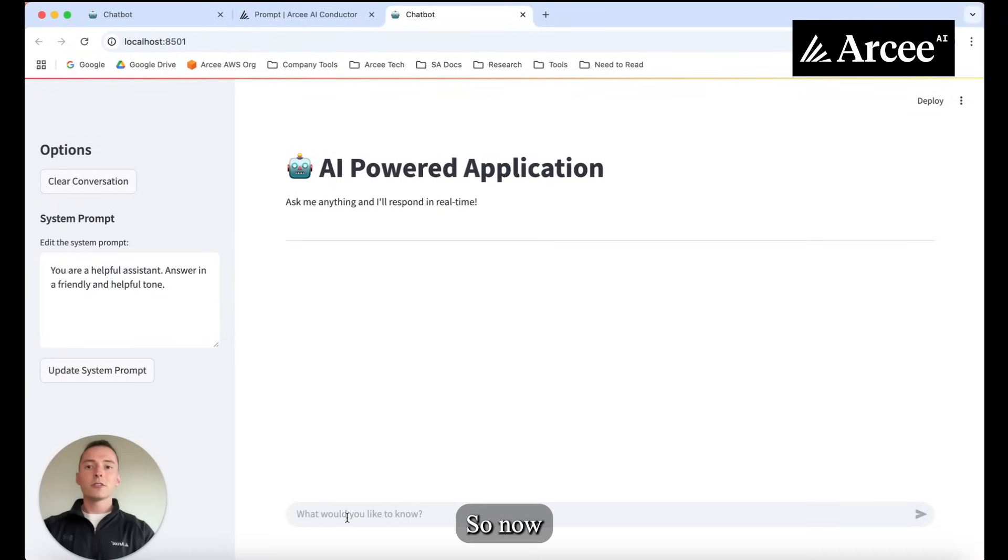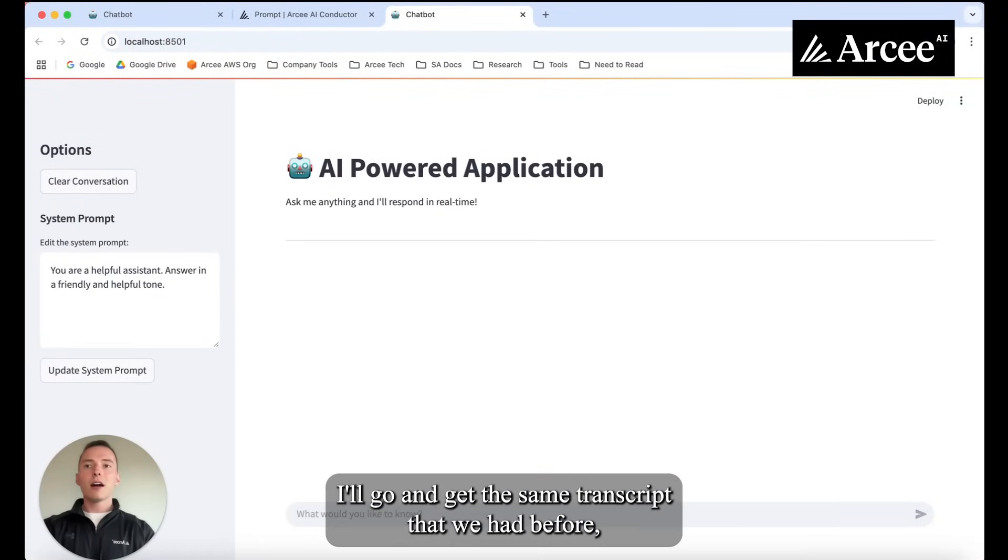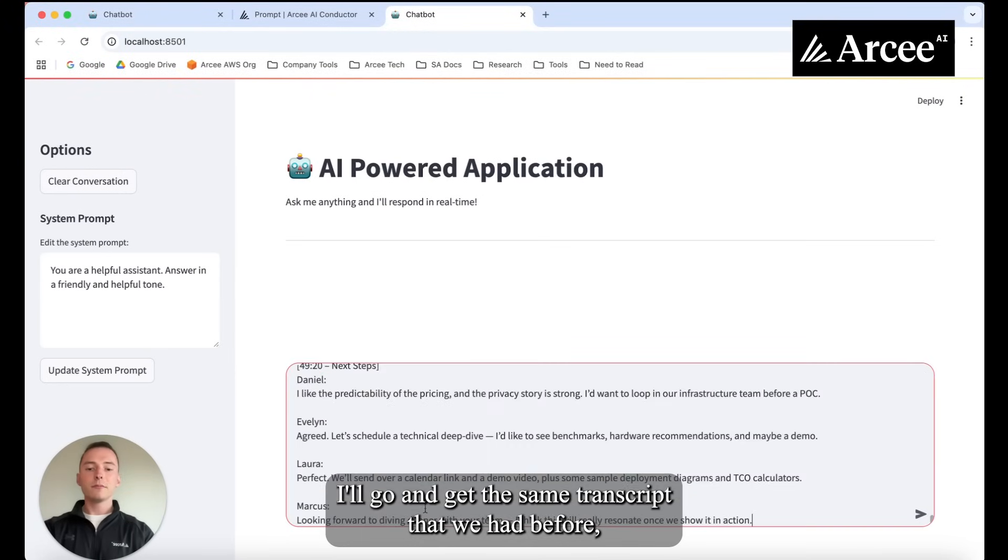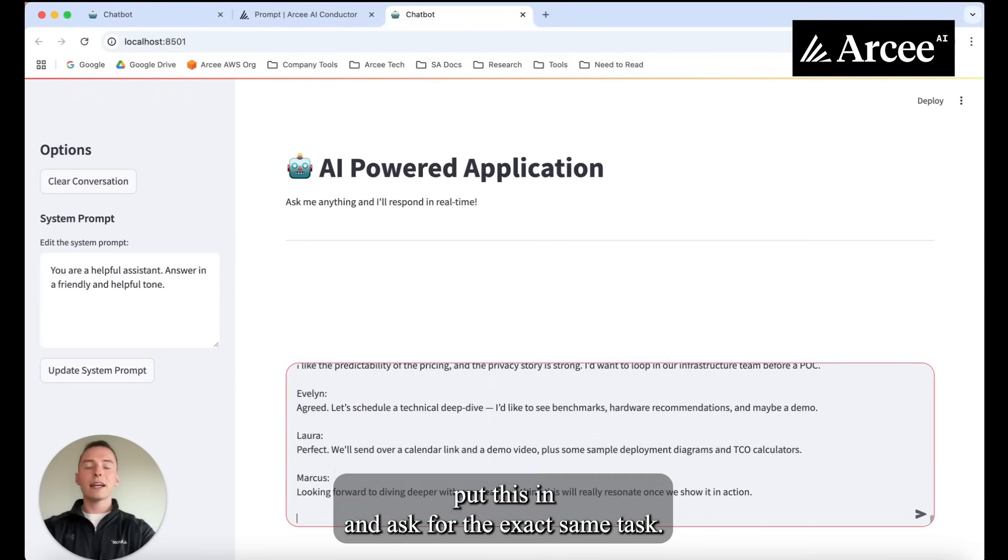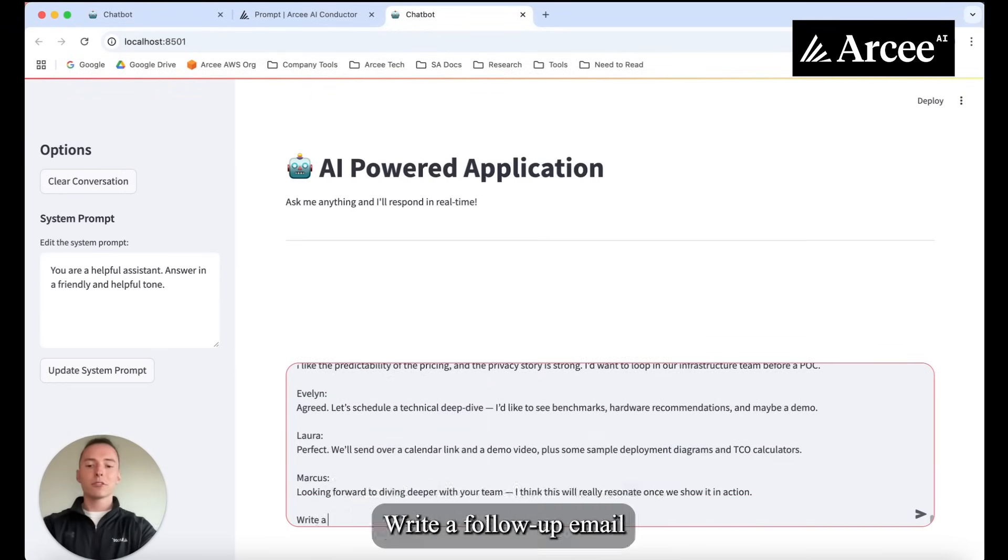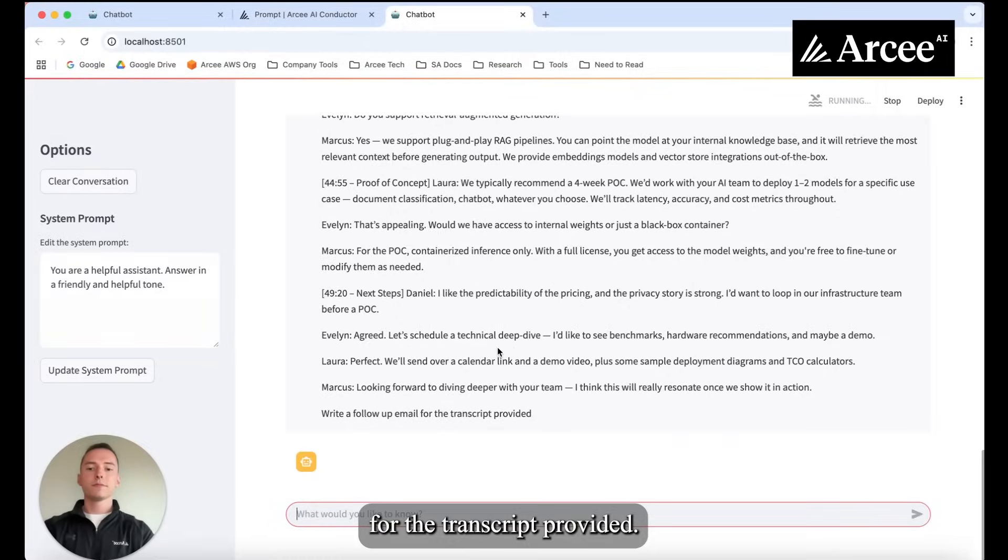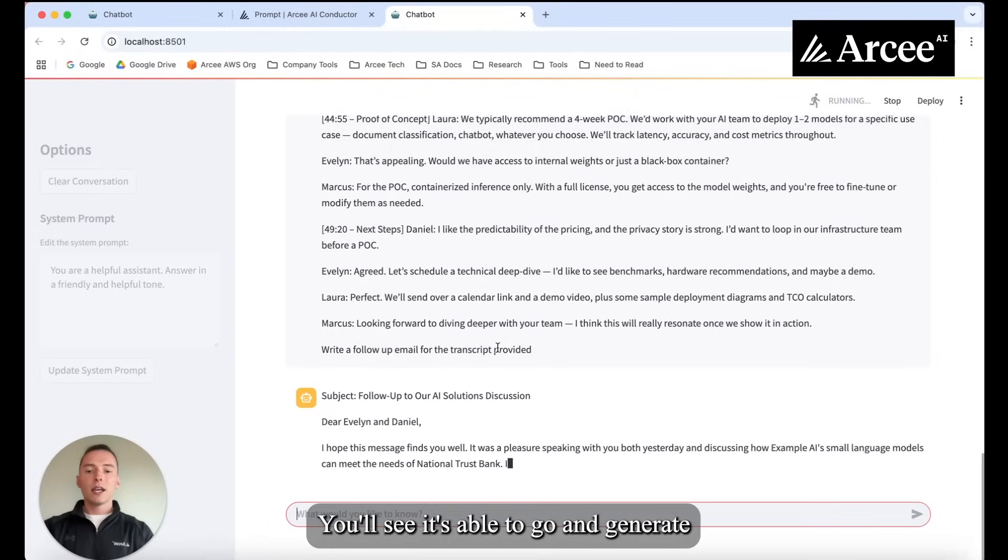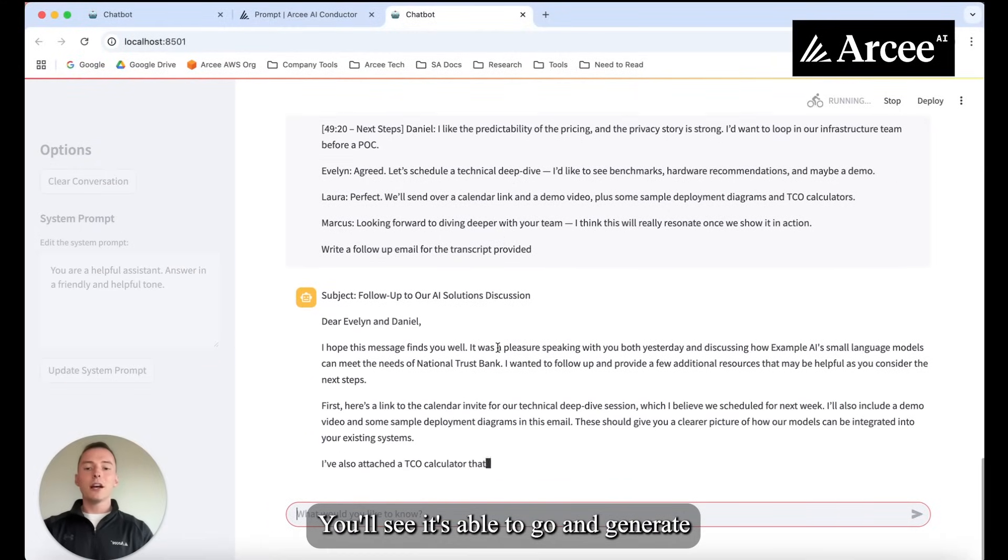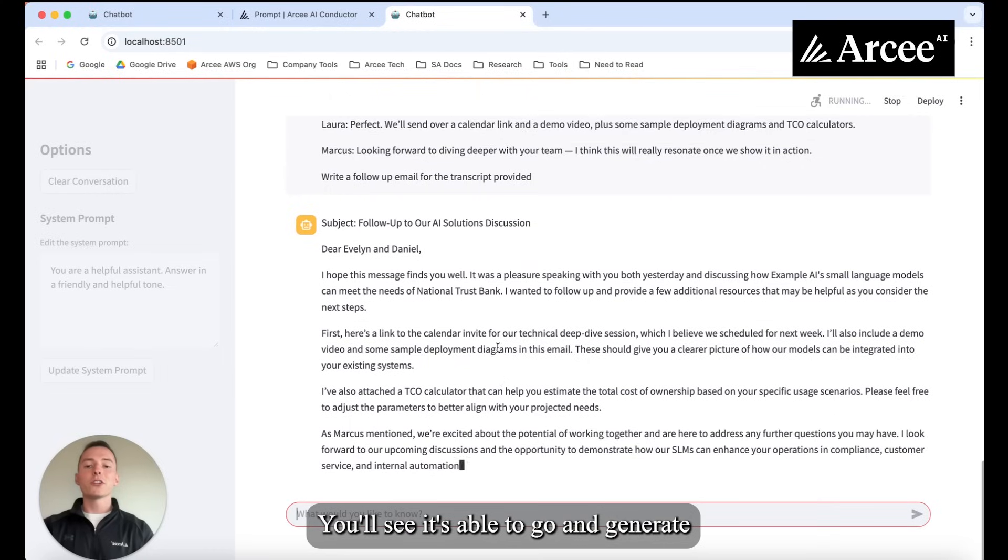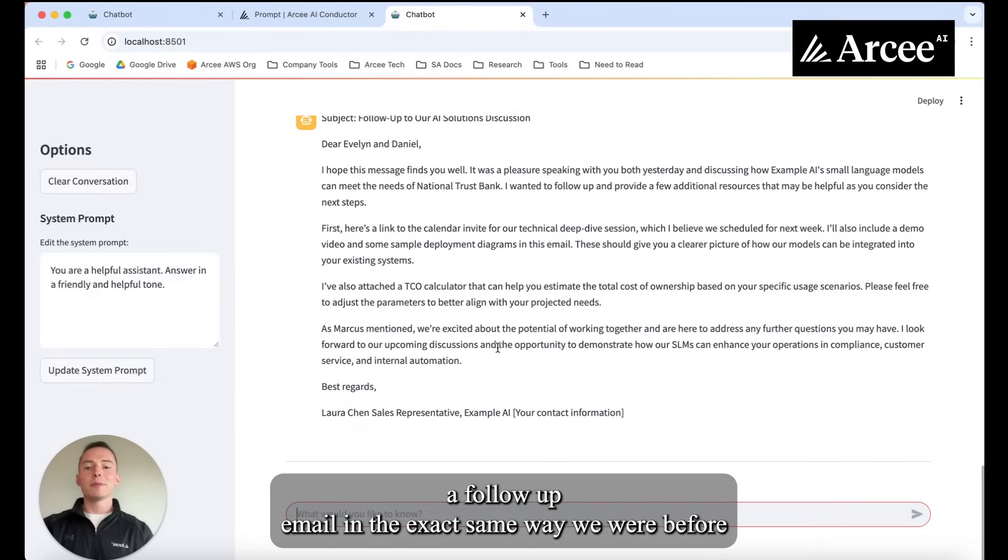So now I'll go and get the same transcript that we had before. Put this in and ask for the exact same task. Write a follow-up email for the transcript provided. We'll see it's able to go and generate a follow-up email in the exact same way we were before.